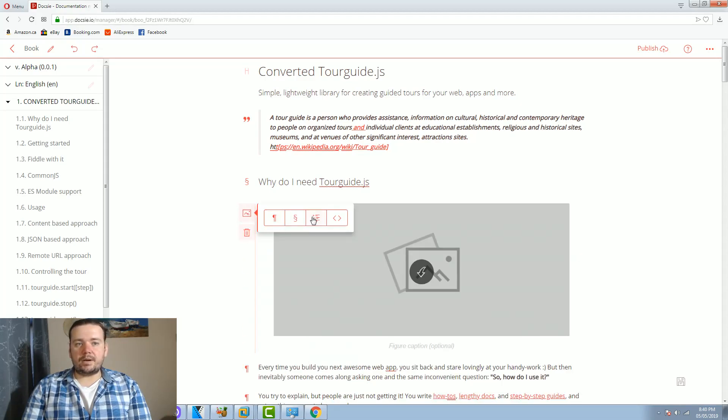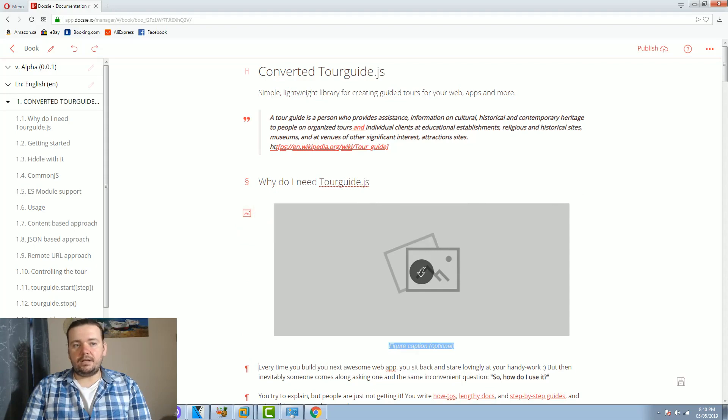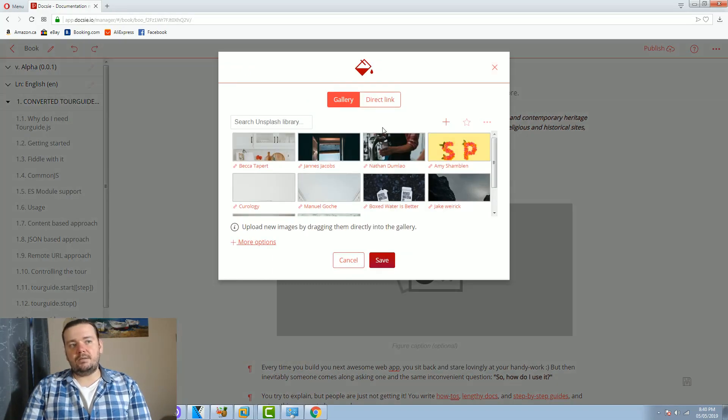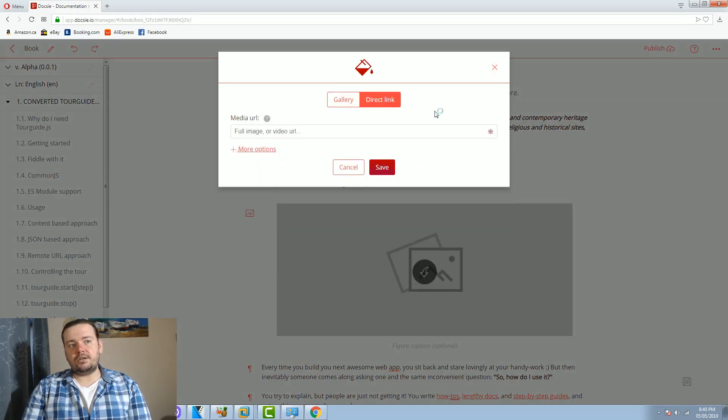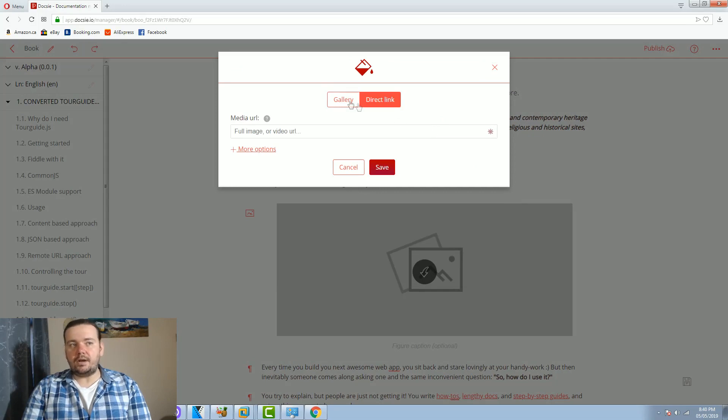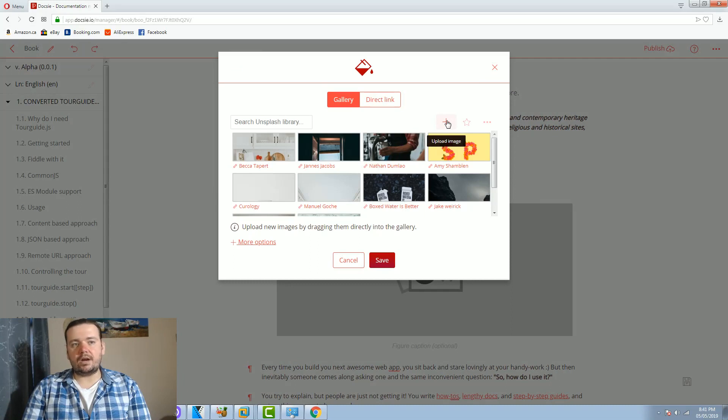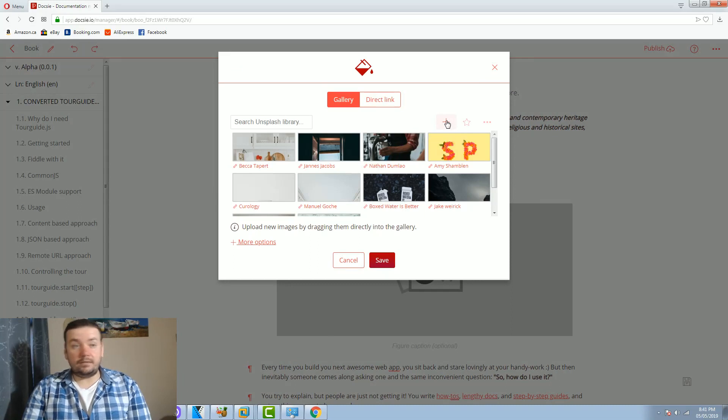So it works on the premise of very simple blocks and inside of the image block you can have Unsplash images or you can insert links to your images directly or you can import or upload your existing images by drag and dropping them or simply copy pasting them or uploading them.